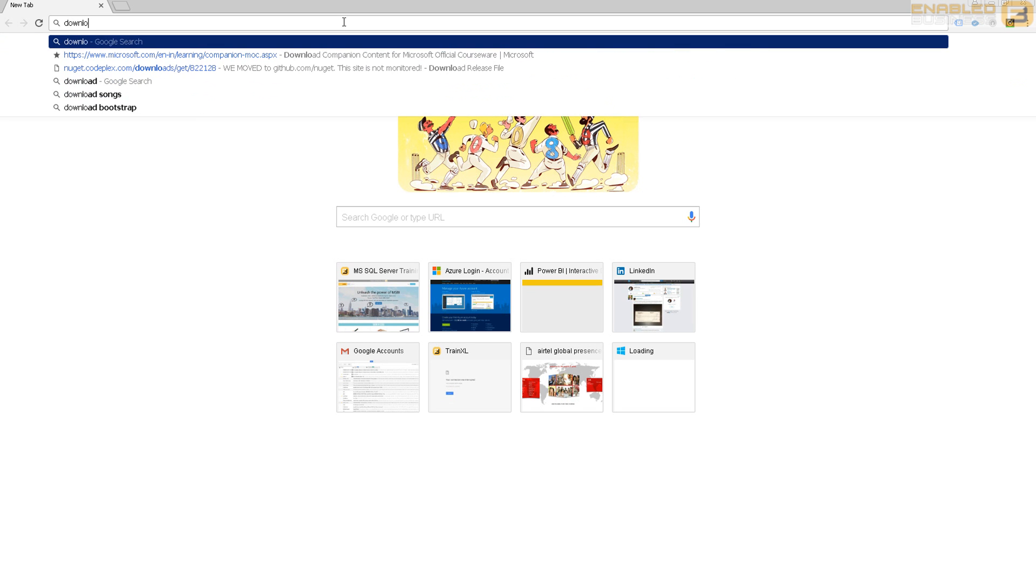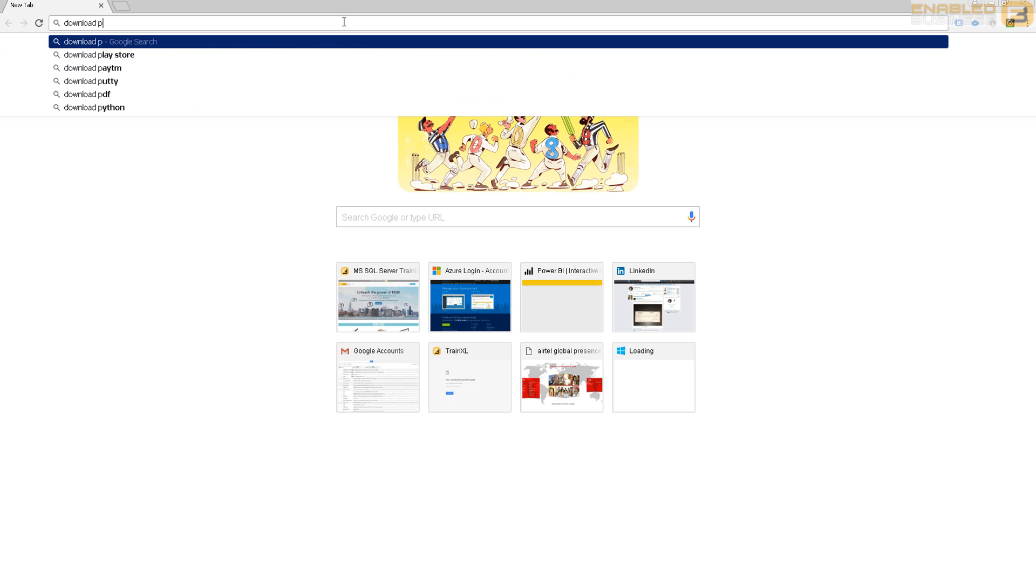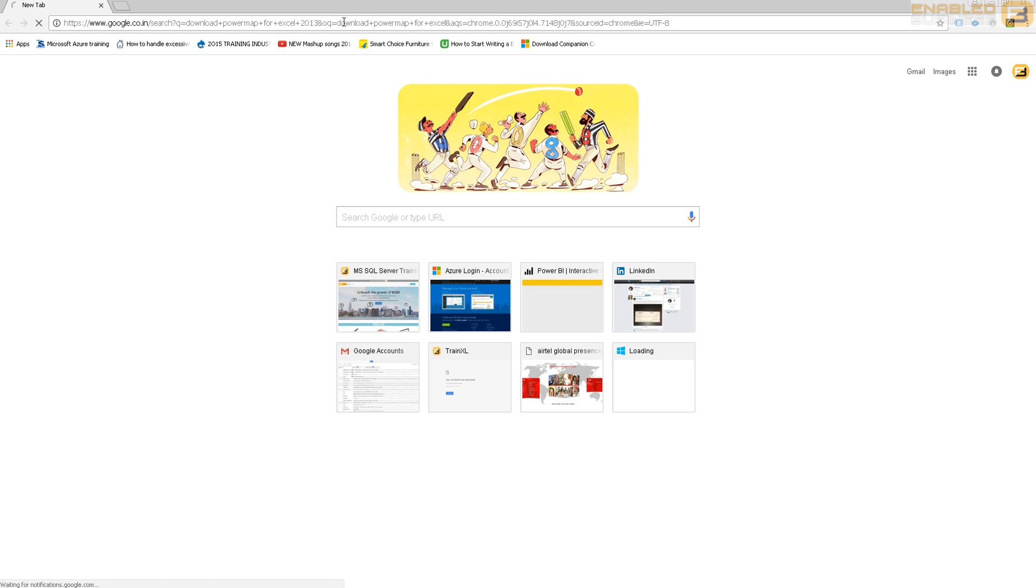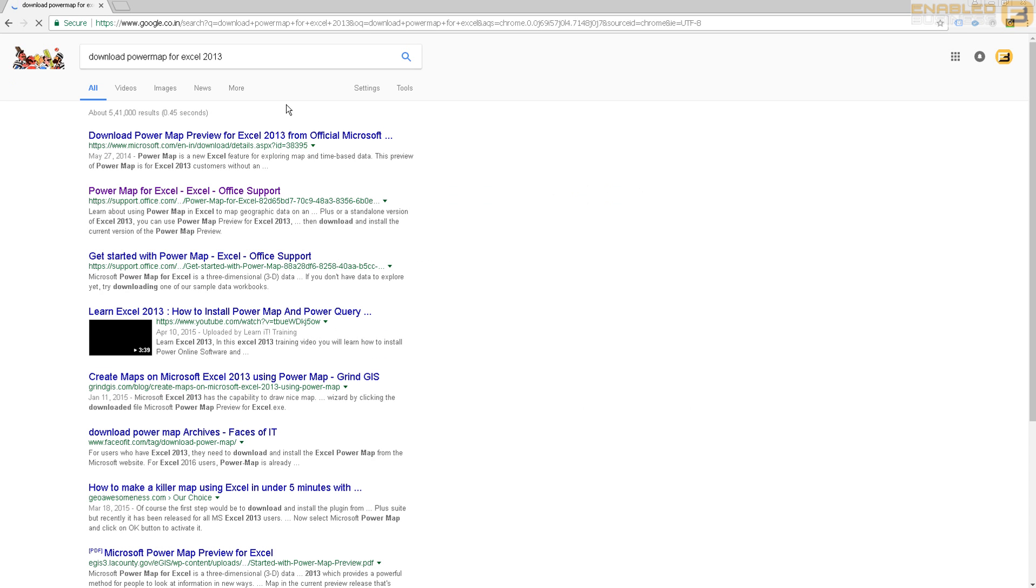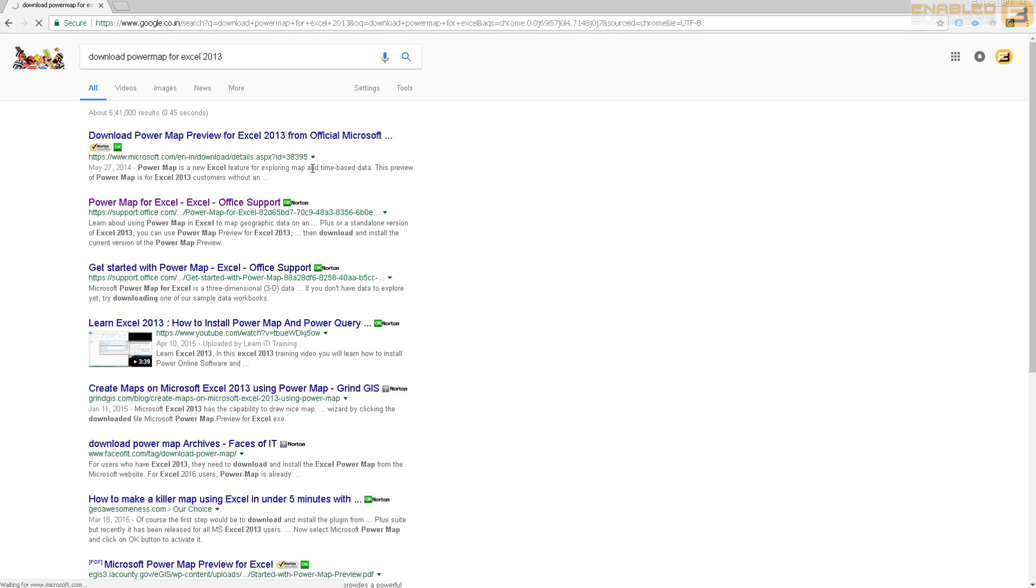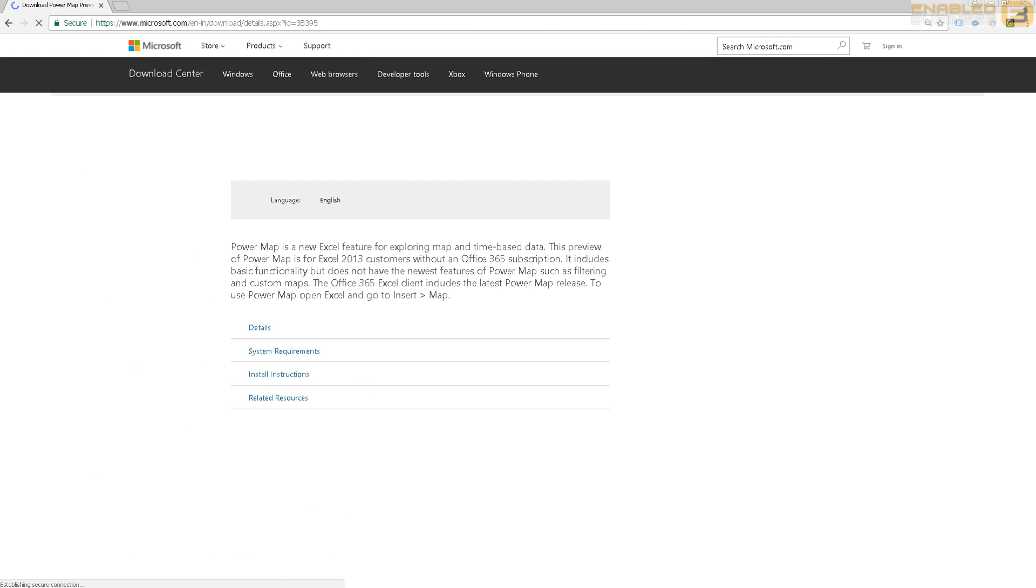I'm just going to go ahead and quickly show you where you can download it. You can search 'download Power Map for Excel' if you don't already have it, and you can just go ahead and click this one - this is Power Map preview.